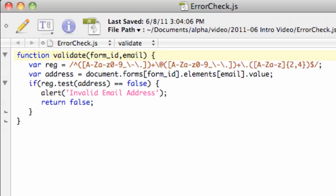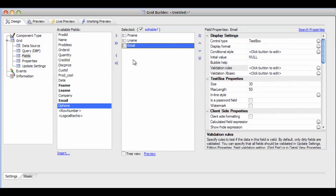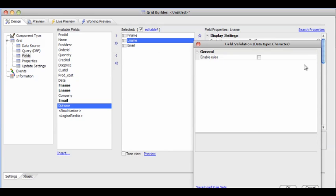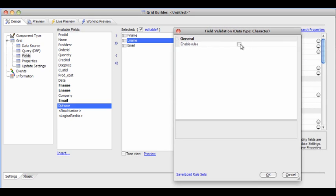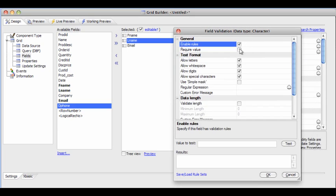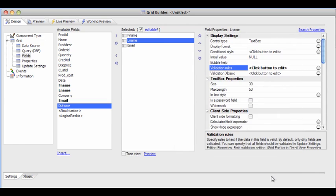Let me show you a fairly simple script to handle this. Now could you figure this out? Probably, but let me show you the Alpha 5 way. In our component builder we simply choose a field, click validation rules, and check the required value box. That's it.